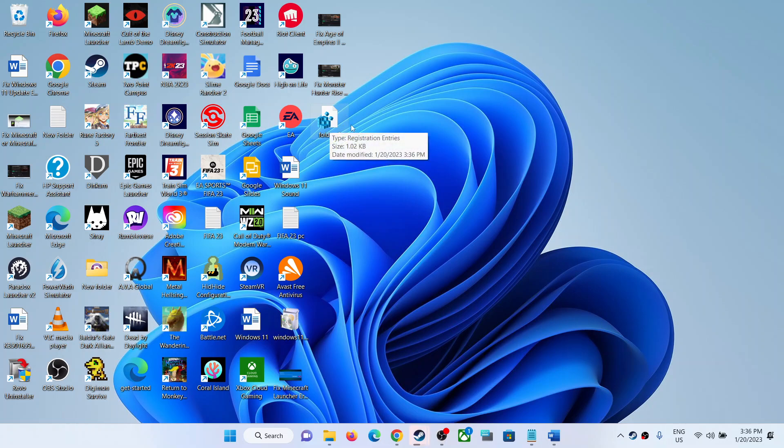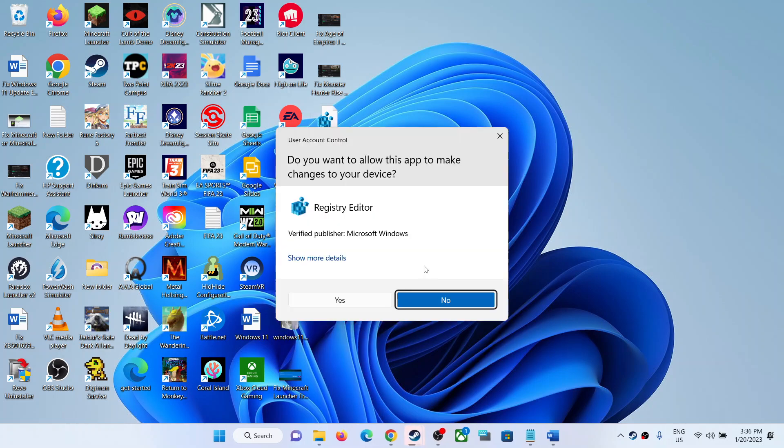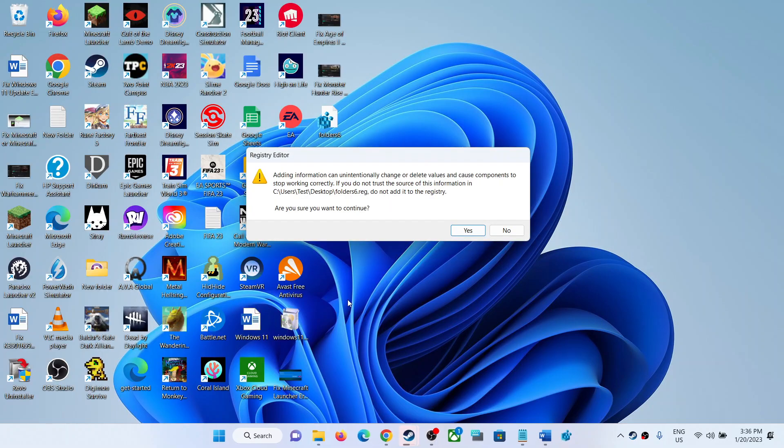Double-click on the folders6 file. Click on Yes to allow.